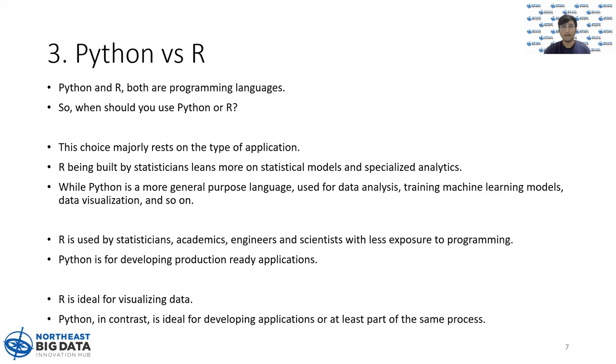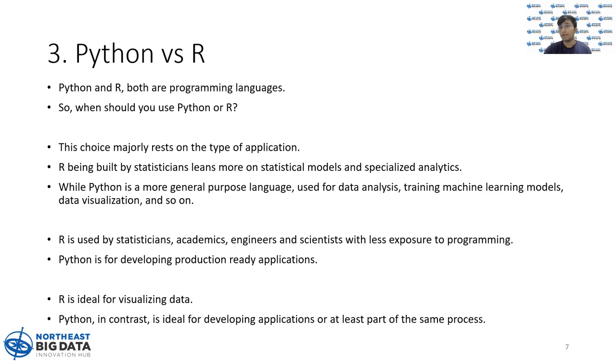R was built by statisticians, for statisticians, and it leans more on the statistical models and specialized analytics side. If you're doing statistical analysis or even data visualization, then I would suggest you learn R initially.